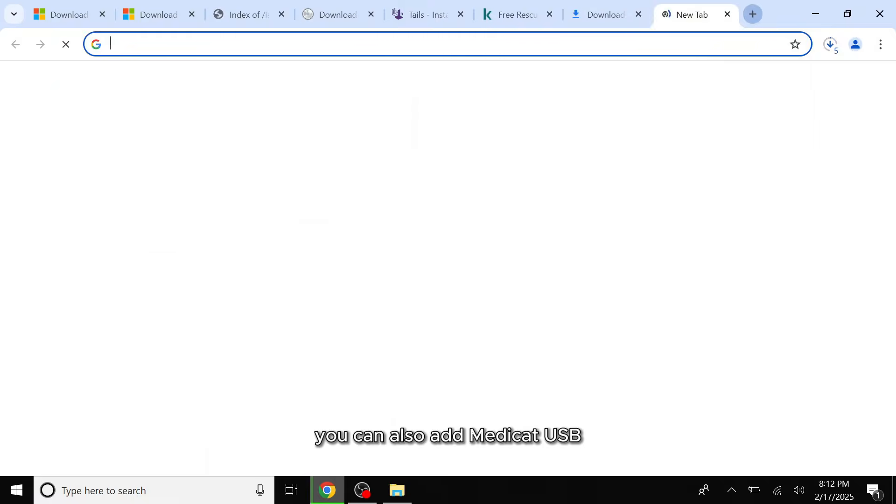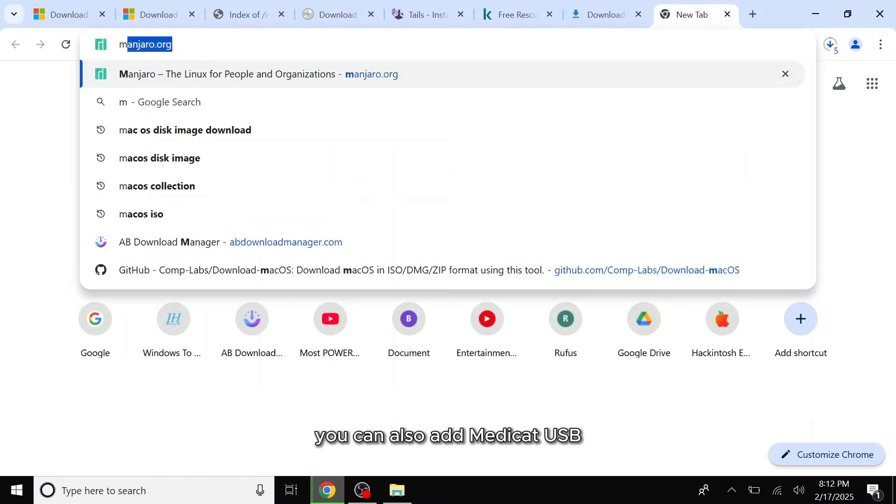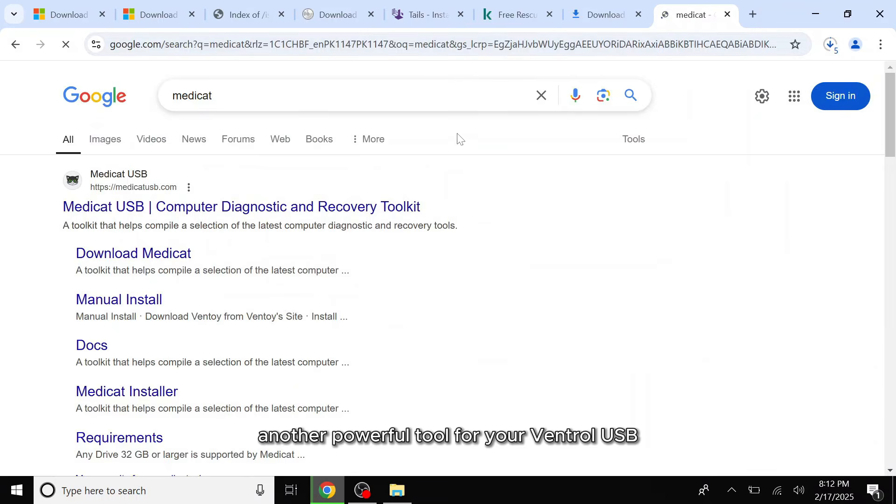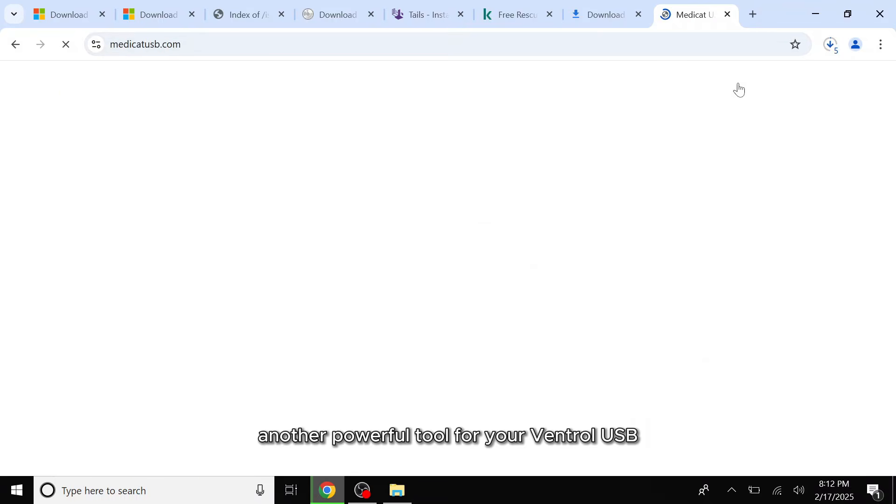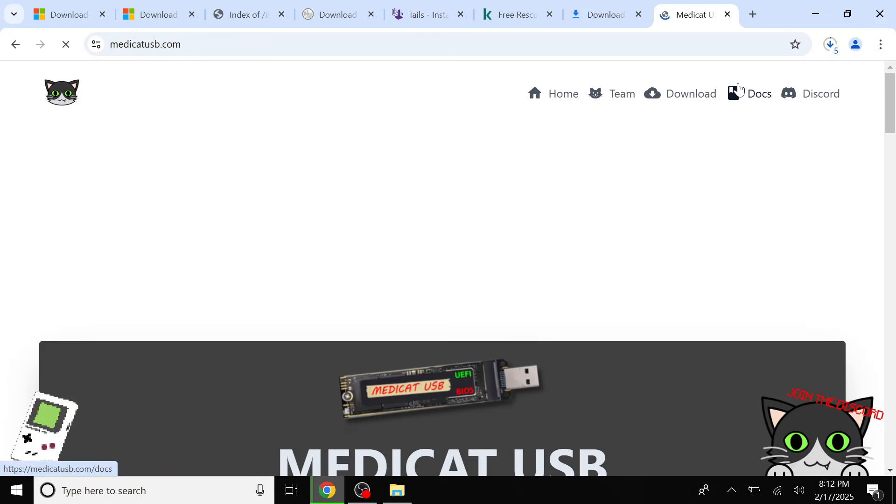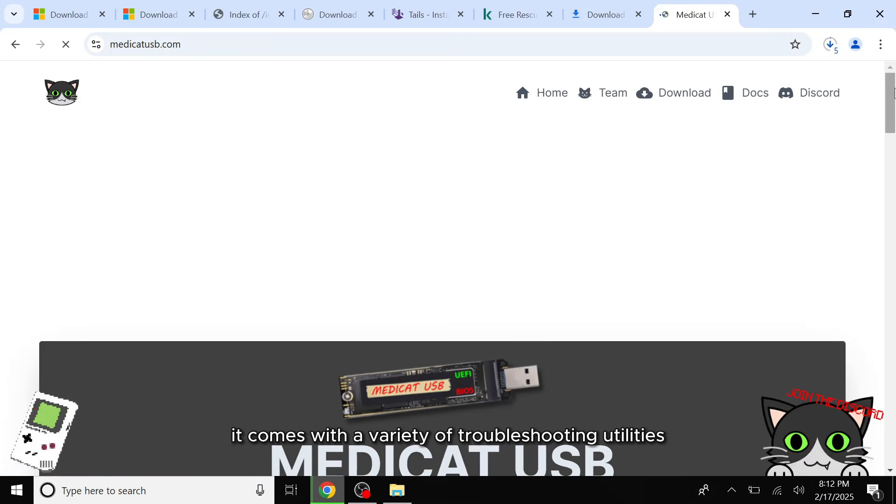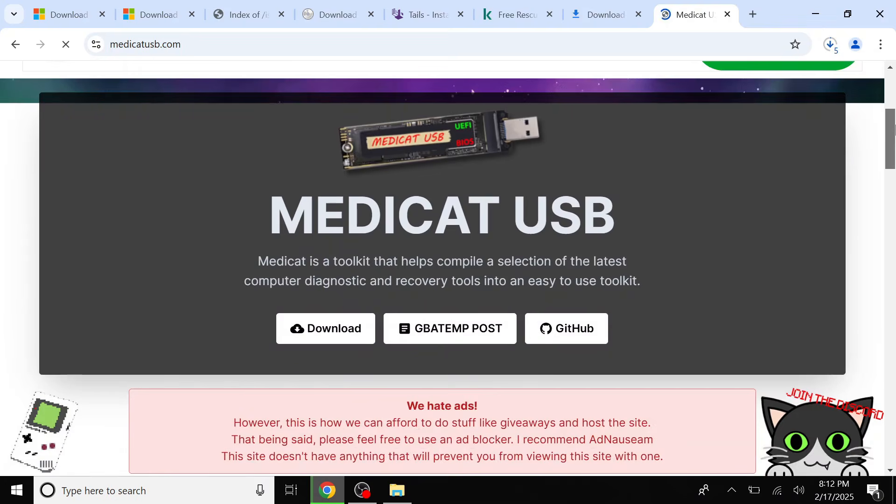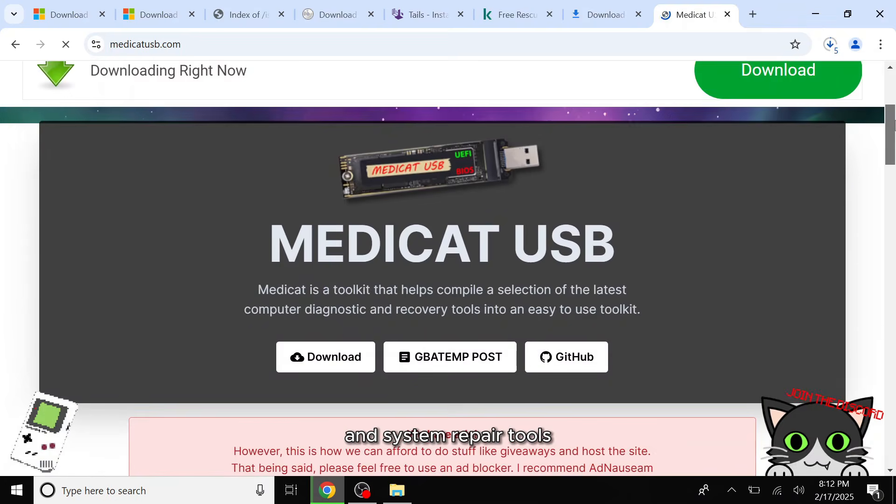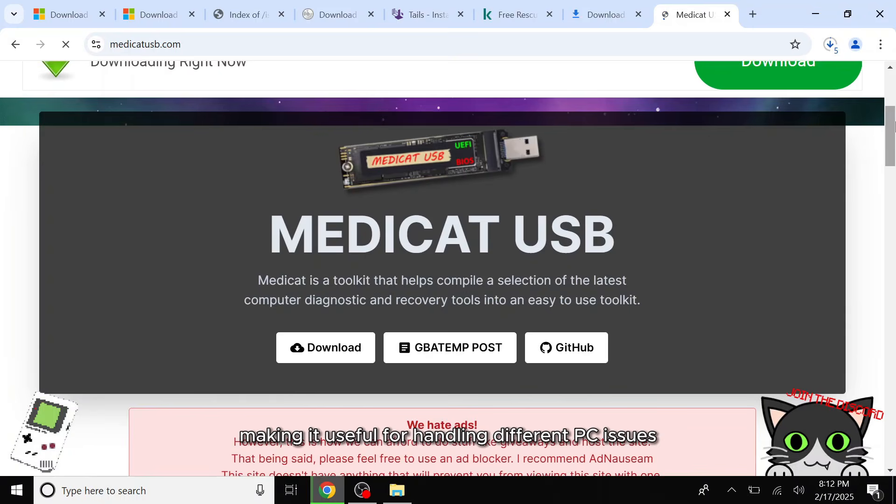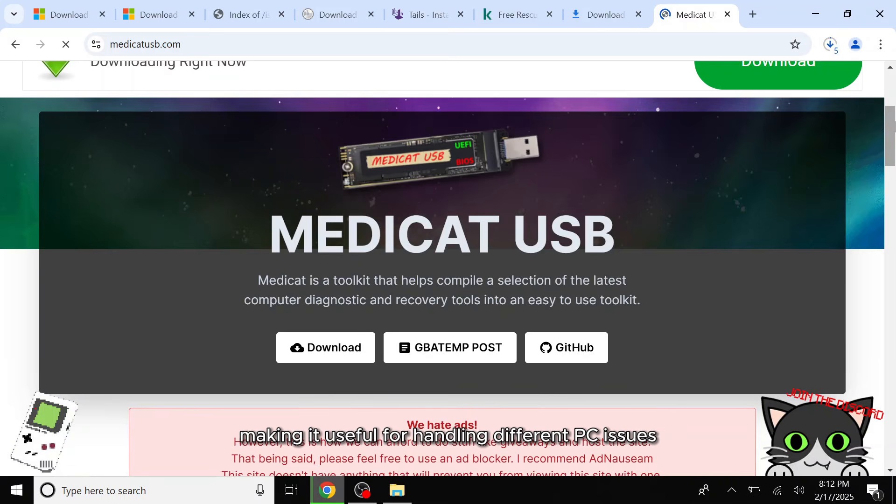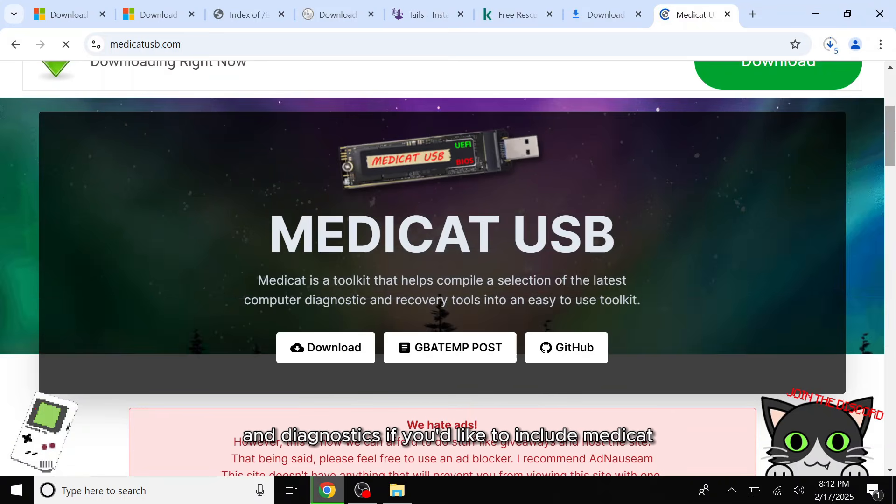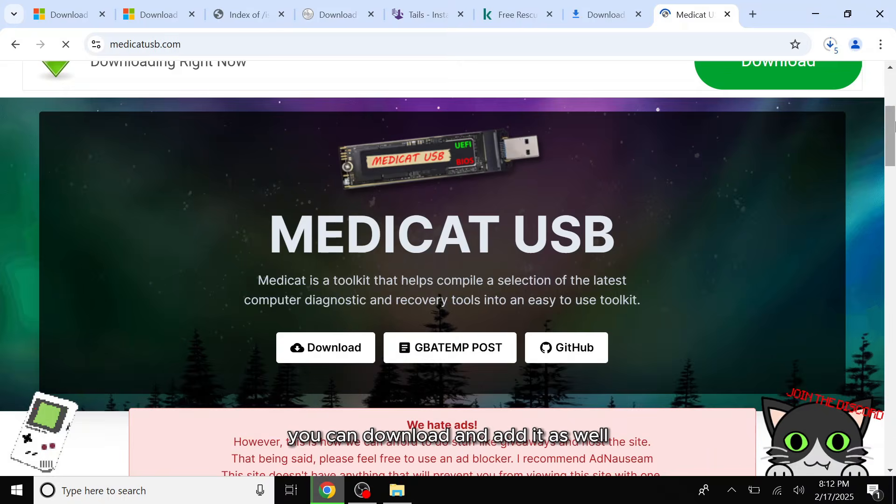You can also add Medicat USB, another powerful tool for your Ventoy USB. It comes with a variety of troubleshooting utilities and system repair tools, making it useful for handling different PC issues and diagnostics. If you'd like to include Medicat, you can download and add it as well.